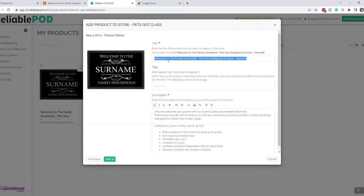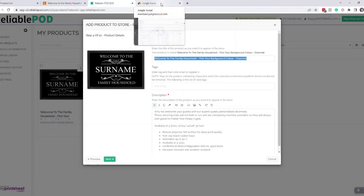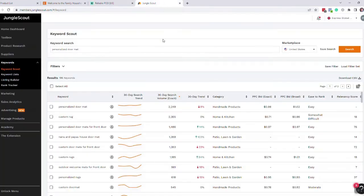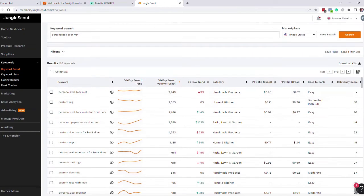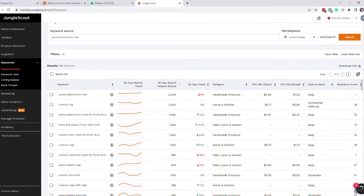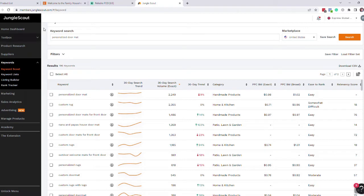So what I tend to do is I use a piece of software called Jungle Scout. It's a personalized doormat that we're selling, so I go into keyword scout. There's lots of different software out there. This is paid for because I use it a lot, but there's similar software out there.